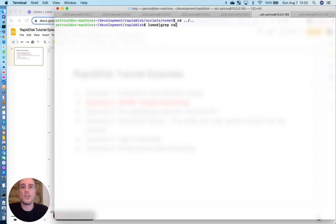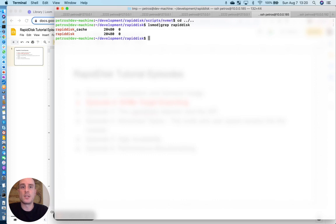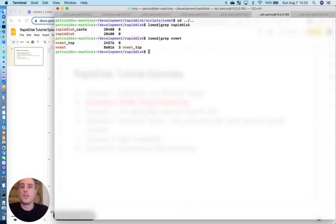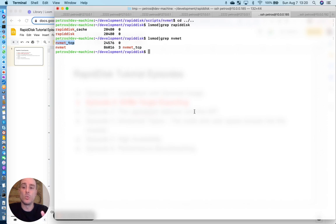So in our case with the target machine, we're going to make sure that the RapidDisk modules are installed, and two, the NVMeT or NVMe Target modules. This is the in-kernel implementation of the NVMe Target code. We need to make sure that both the NVMeT base and the NVMeT TCP, since that's what we're relying on for this example, are both inserted into the kernel.